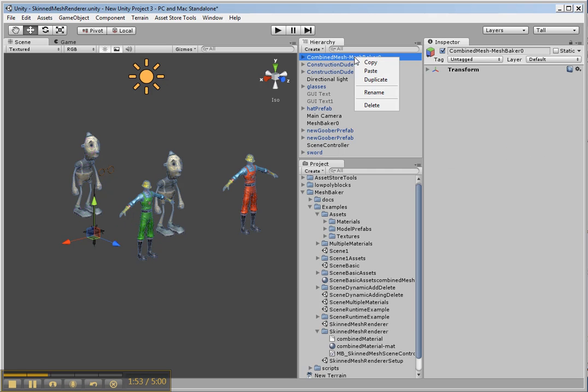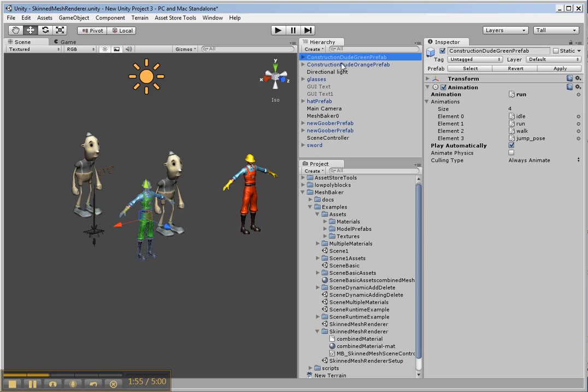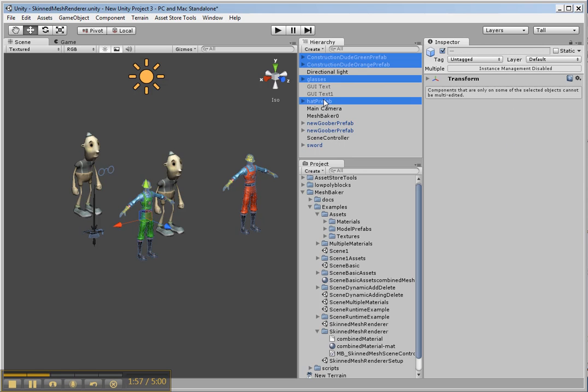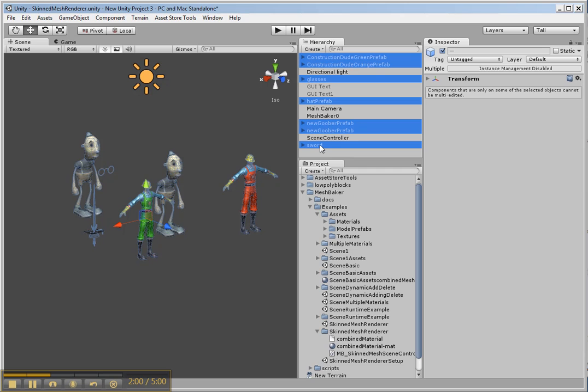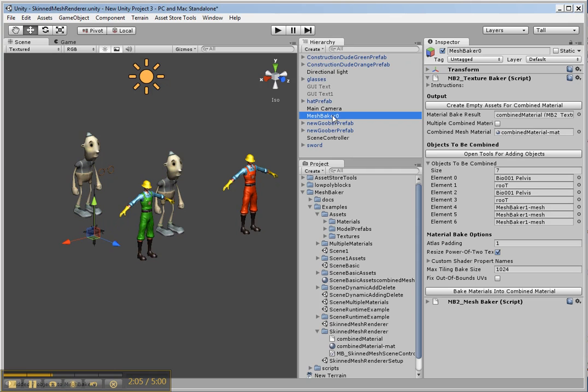Oh wait, we don't need that yet. So we select all these objects that we want to combine. And I click add selected meshes. We look at our Mesh Baker again and there we've added all the game objects that have renderers on them.